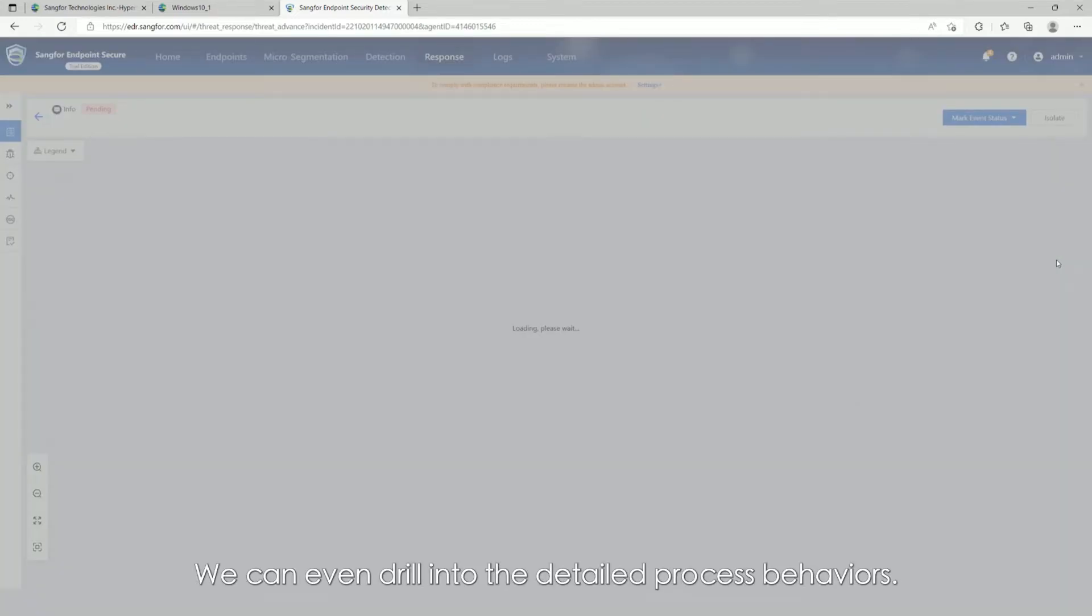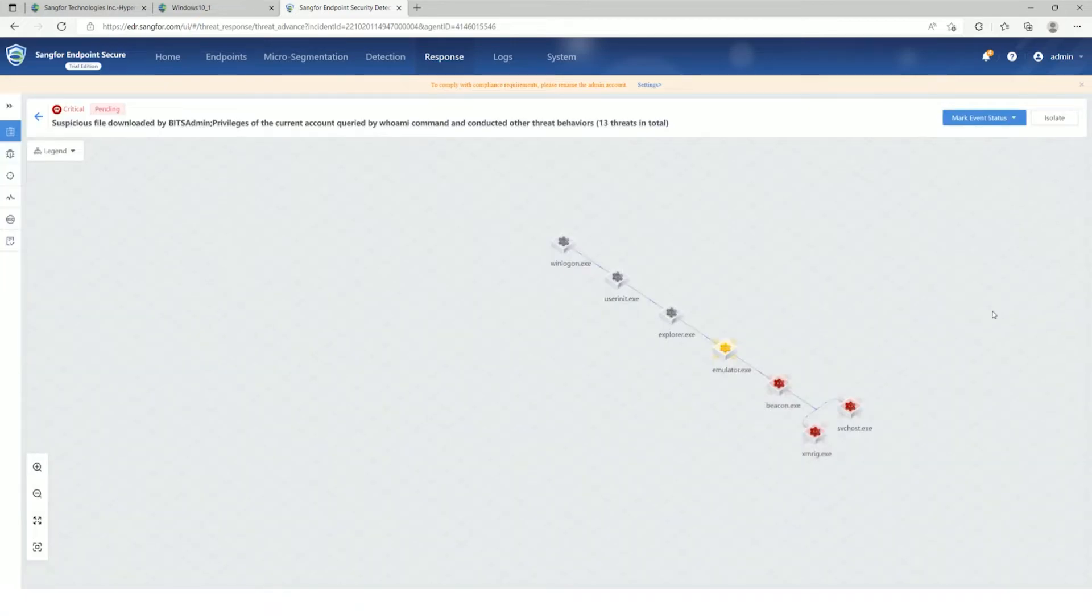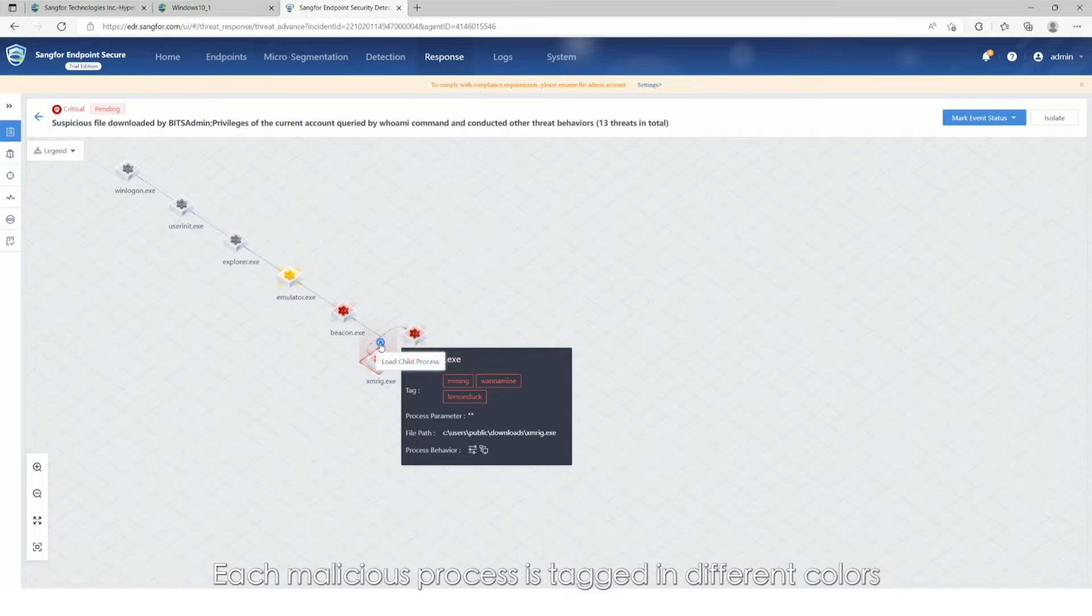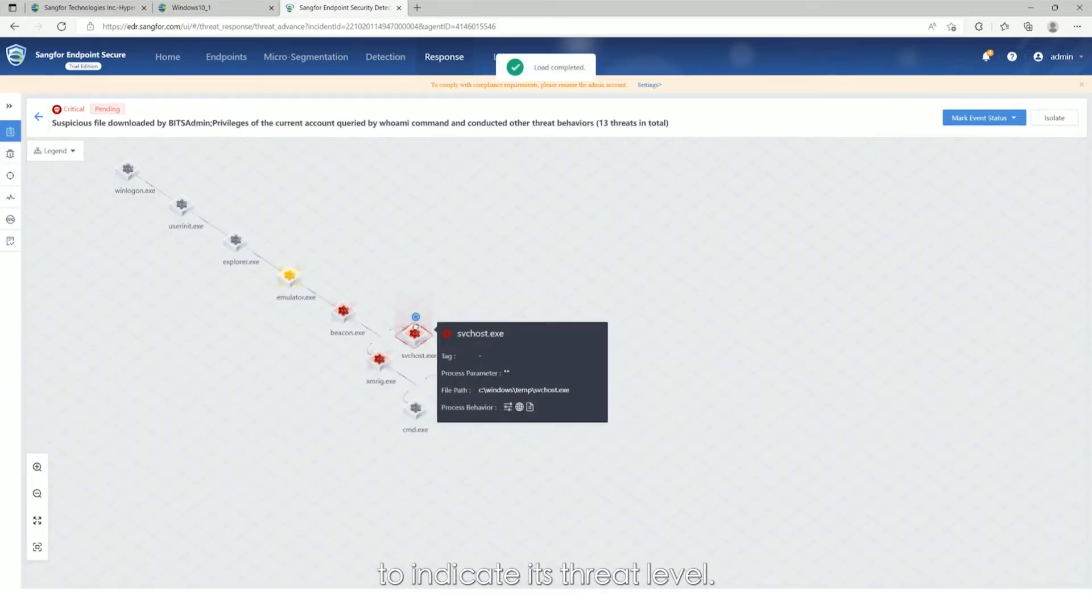We can even drill into the detailed process behaviors. Each malicious process is tagged in different colors to indicate its threat level.